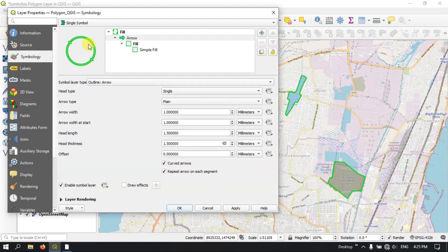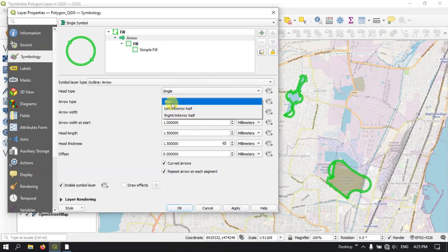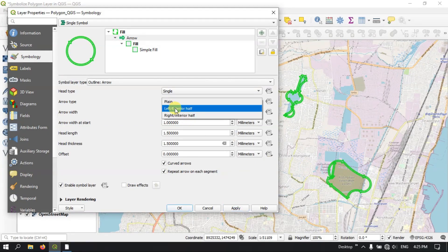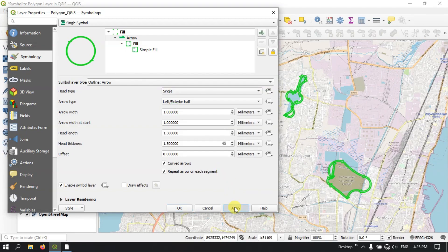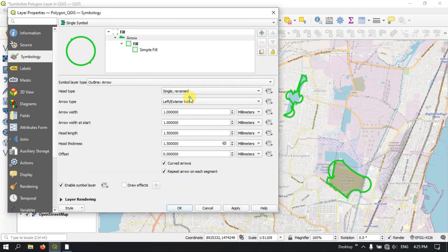Outline Arrow — here you can see the outline arrow. Like this you can do. You can change — single, or you can reverse the arrow, or you can double the arrow. Likewise.